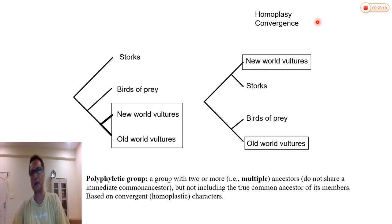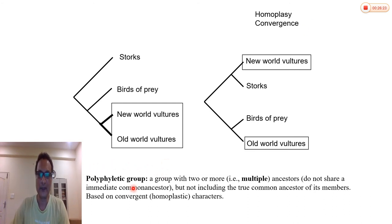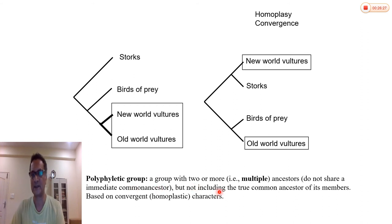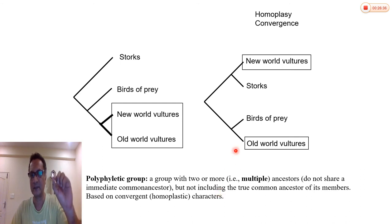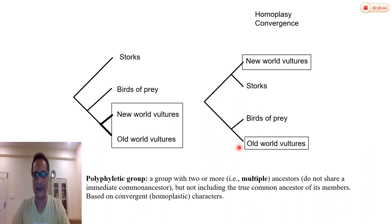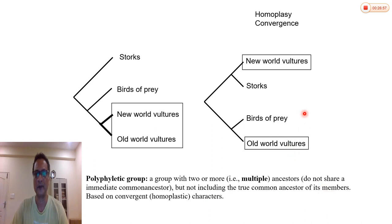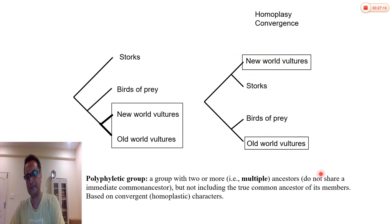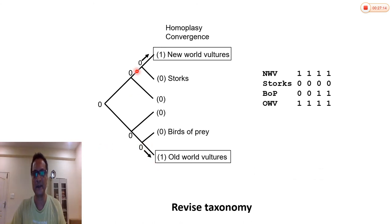So we call this polyphyly, and it is because of convergence. A technical term in cladistics is homoplasy for convergence. A polyphyletic group is a group with two or more ancestors. Monophyly has one ancestor — one branch or ancestral node. But in the case of this vulture group, one ancestor is over here and the other is over here. So it's polyphyletic — multiple ancestors, not including the true common ancestor of its members. When you say 'vultures,' you're talking about this lineage and this lineage, but it does not include their common ancestor — so it just includes those two separate lineages.